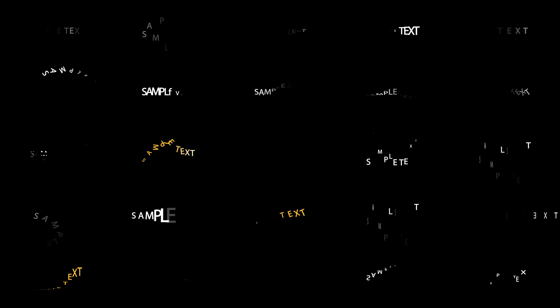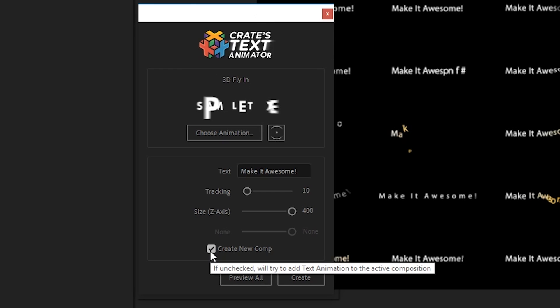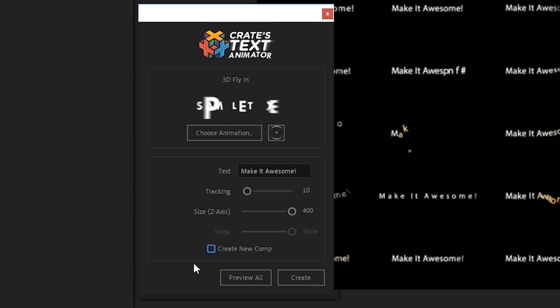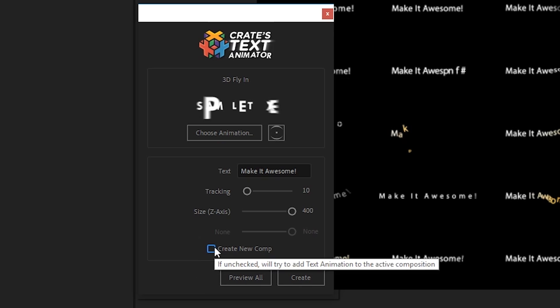One last thing if you have this create new comp checkbox checked it's obviously going to make a new comp and load that up in the viewer. If you uncheck it then it's going to add your animation to whichever comp you have selected. So that's going to come in handy if you're trying to add this on a background or whatever.